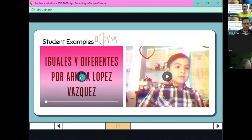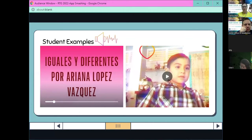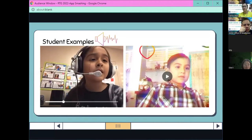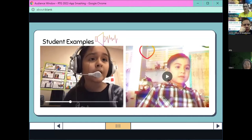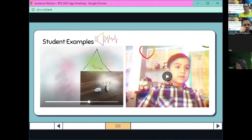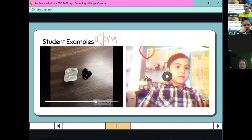You should be able to hear it now. [Student video plays in Spanish]: "Iguales y diferentes por Ariana López Vázquez. Hola, yo soy Ariana, y hoy les voy a enseñar los objetos iguales y los objetos diferentes. La concha es rasposa y el papel es largo. Estas cosas son iguales porque la roca es blandita y el corazoncito negro es blandito."